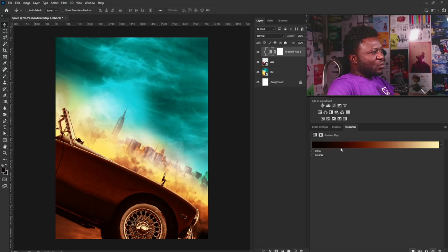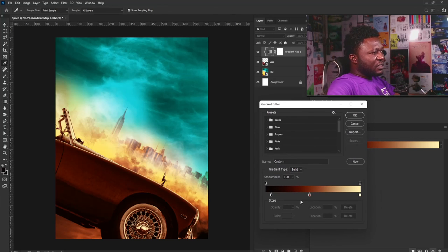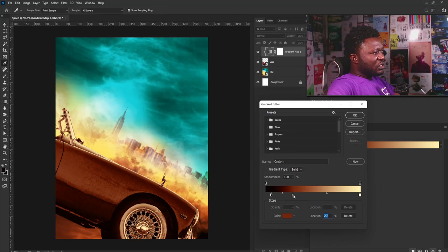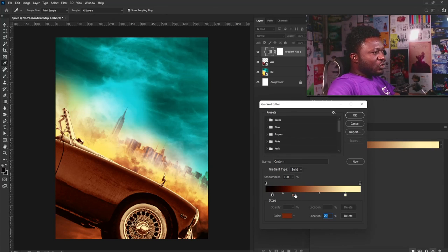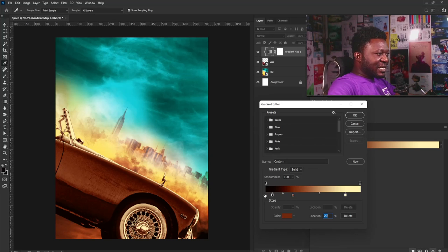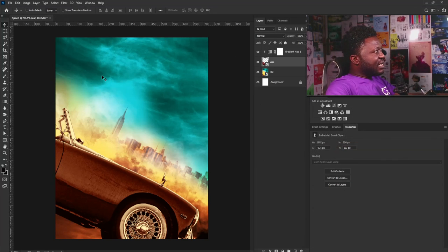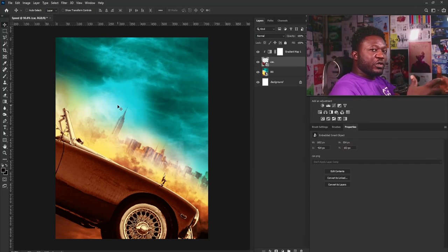This is where we need to play with the gradient editor. For those of you who don't understand the slider: the lighter part of the slider serves as the highlight, the middle slider serves as the midtone, and the last slider serves as the shadow. I'll adjust the sliders accordingly and select OK.